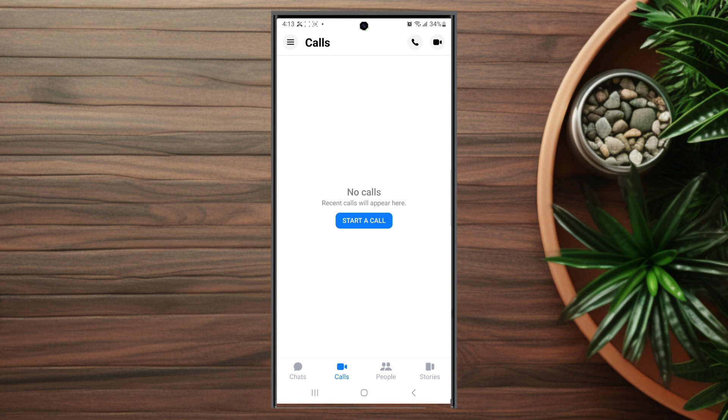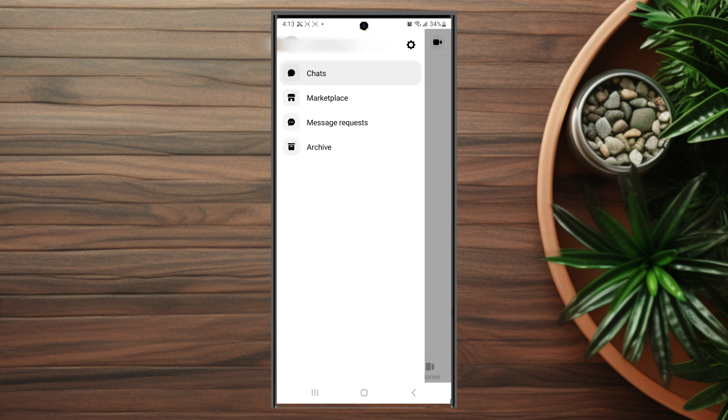After you have Facebook Messenger opened up, hit the three lines button at the top left of the screen to get into your settings. Then you want to hit the settings gear to jump into your settings.